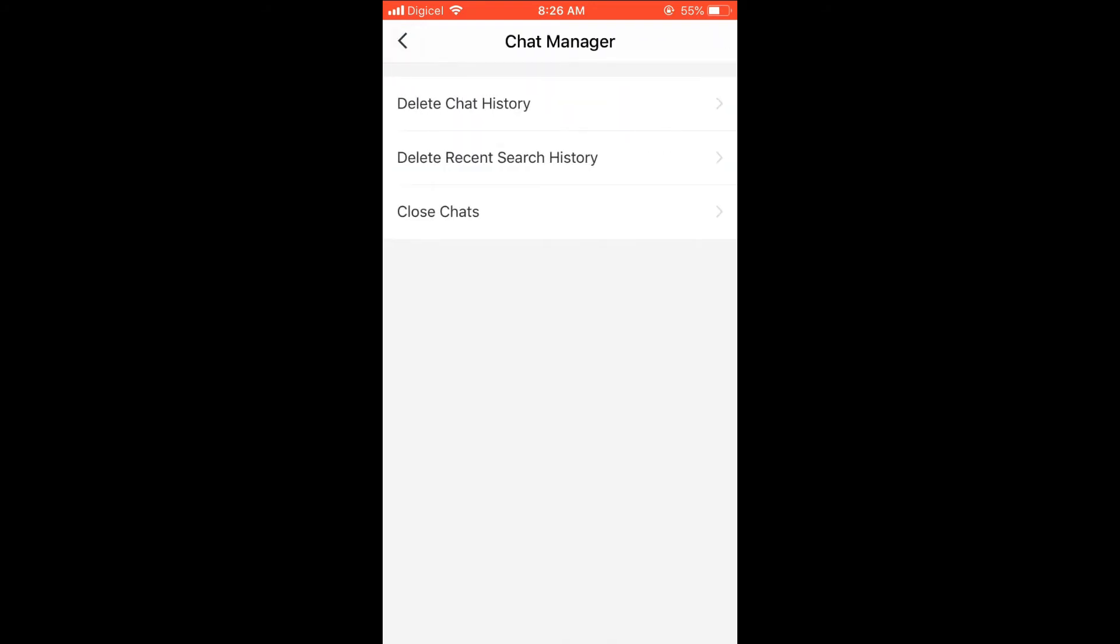Then you'll see Delete Recent Search History, and you're going to select that. And that's it—recent search history deleted.